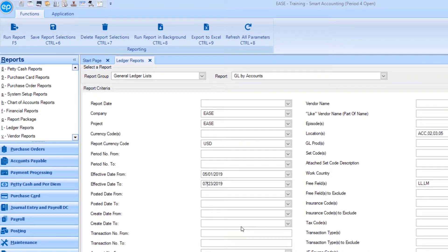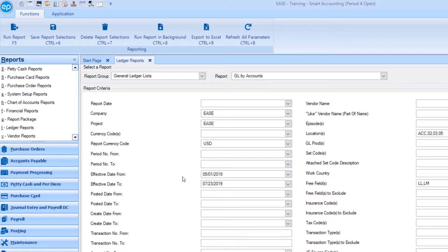The report that is generated will only include posted transactions that have an effective date that falls within the from and to range you entered. Once finished, click run report.